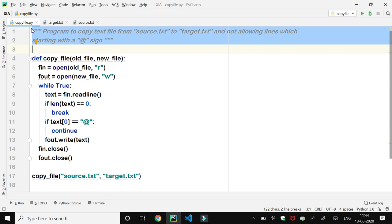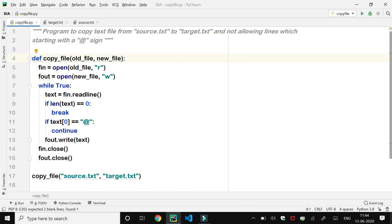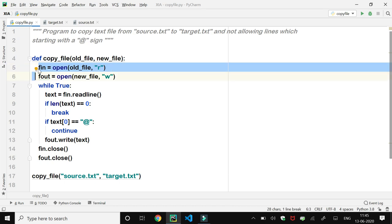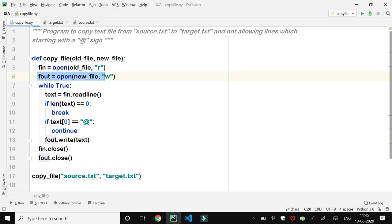Here we have a program to copy a text file from one file to another, not allowing lines which start with the '@' character. In the first line of this program we have defined a copy_file function using the def keyword, and this copy_file function has two arguments: old_file and new_file. In the function definition, we open the old file in read mode and link it with a file object 'fin', and in the next line we open the new file in write mode and link it to the file object 'fout'.